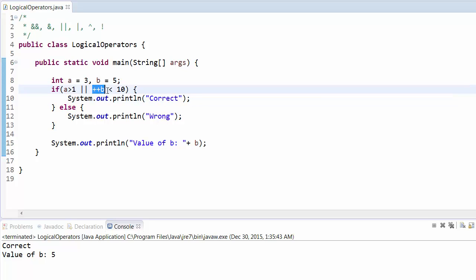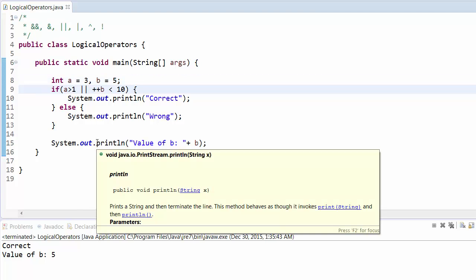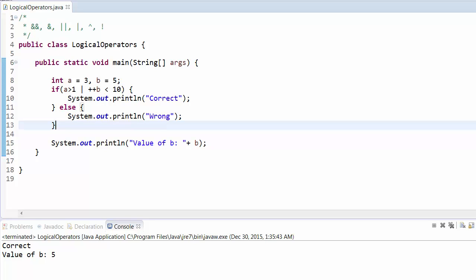But if you change to the single OR operator — also called the non-short-circuit OR — even if the first condition is true it still checks the second condition. Run this program and you will see that the value of b has been incremented to 6. This is the key difference between the single and double AND operators, as well as the single and double OR operators.